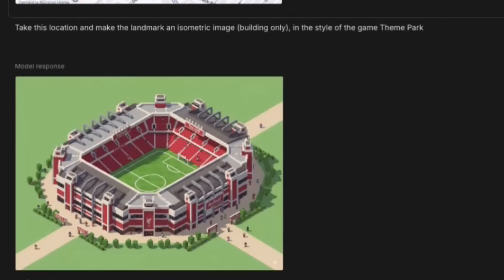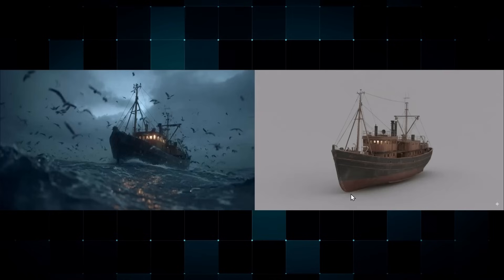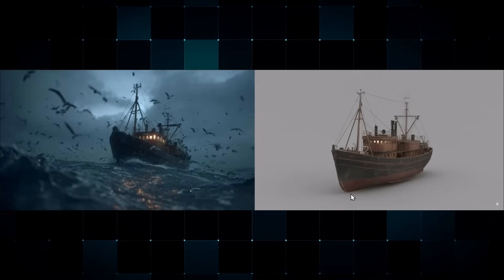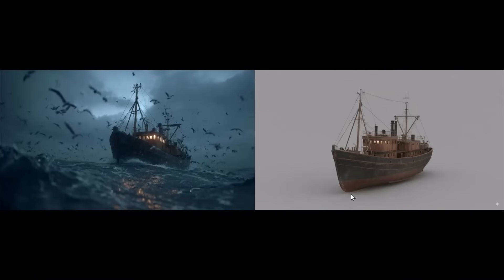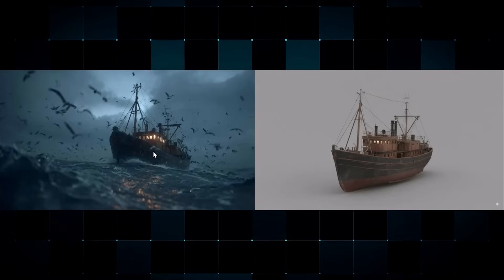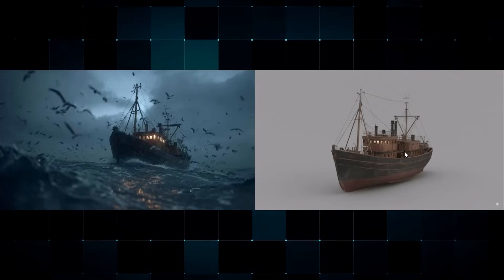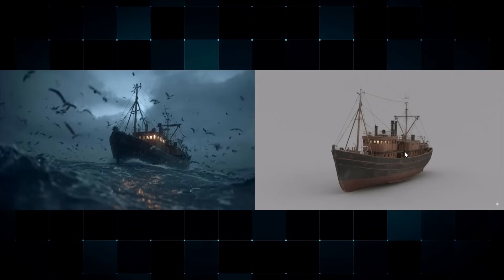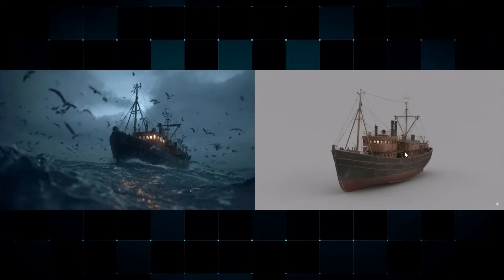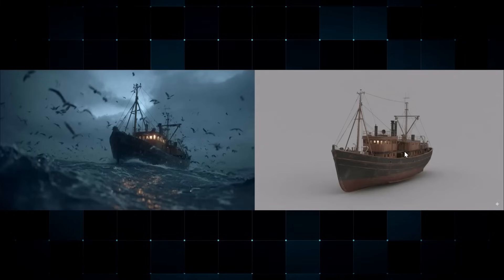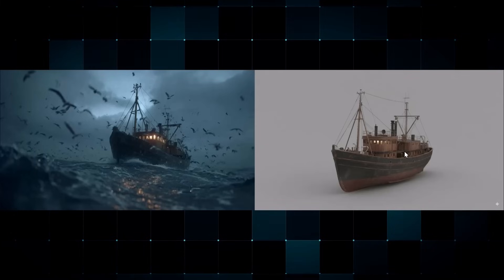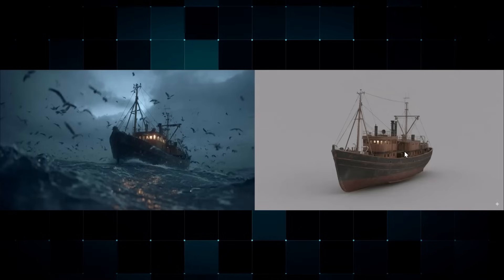You can also use Nano Banana to take any object from any scene and isolate it. Then, using other image-to-3D AI models, you can create a 3D model of it, which is really cool.